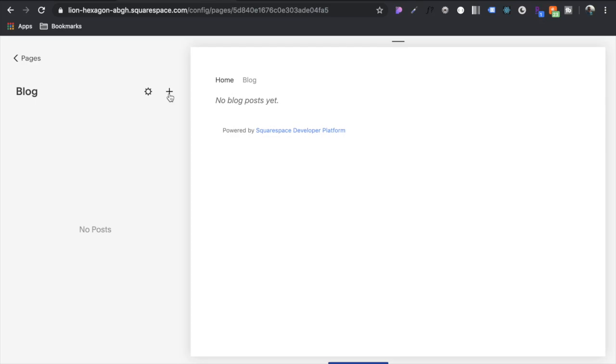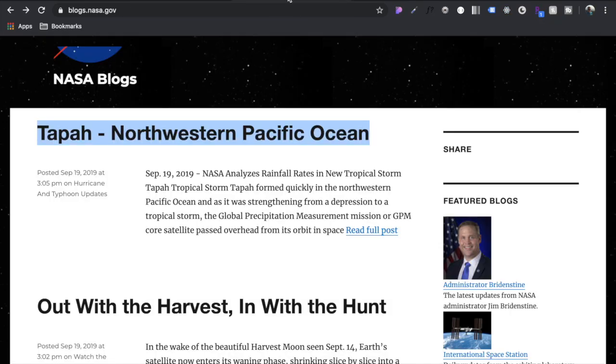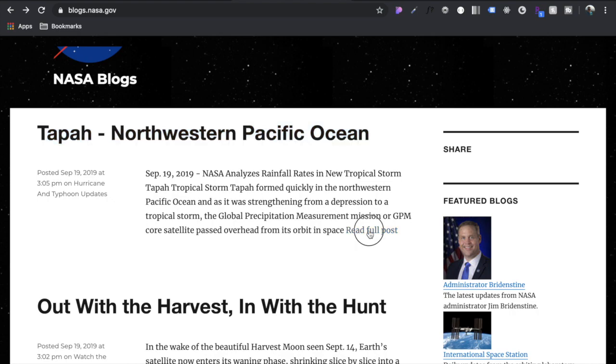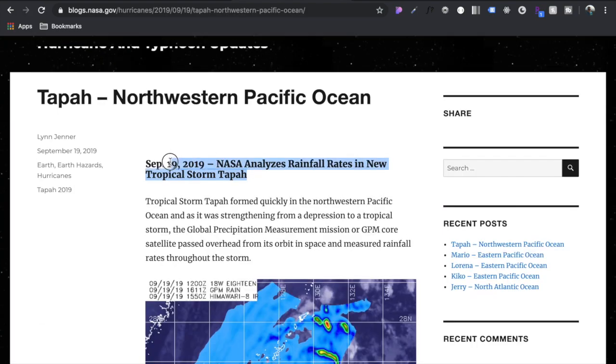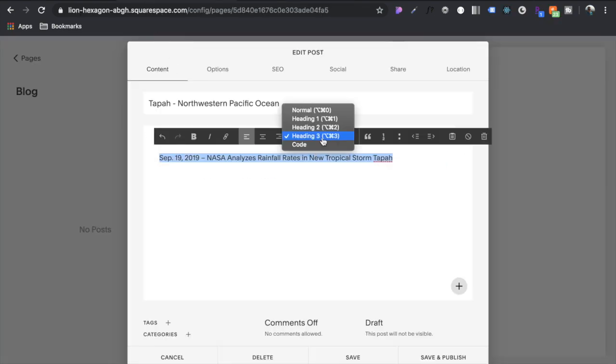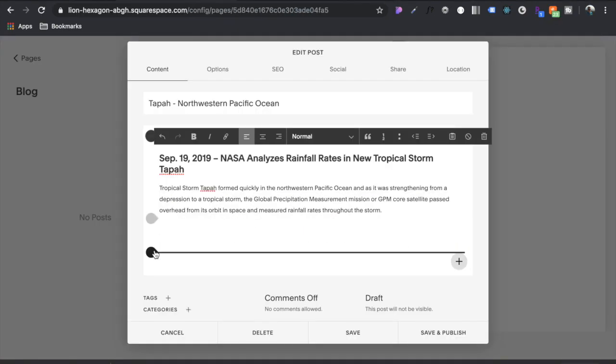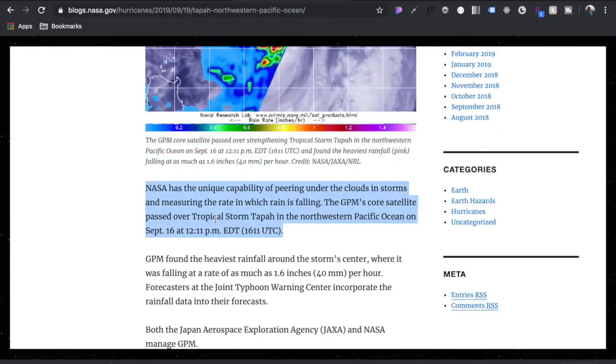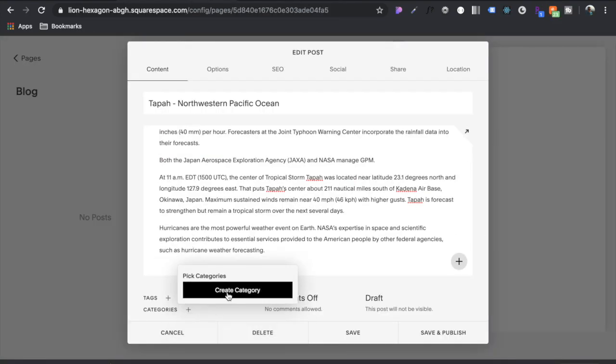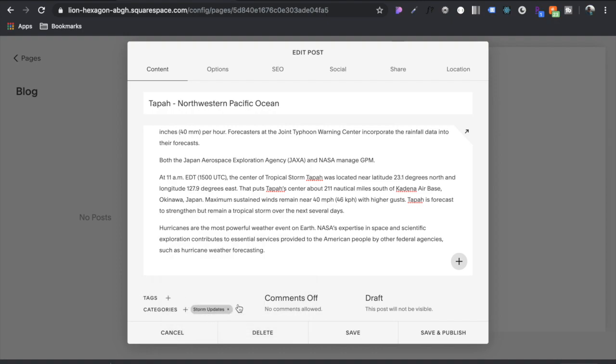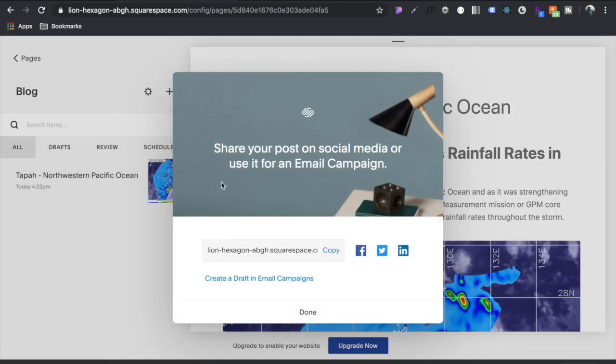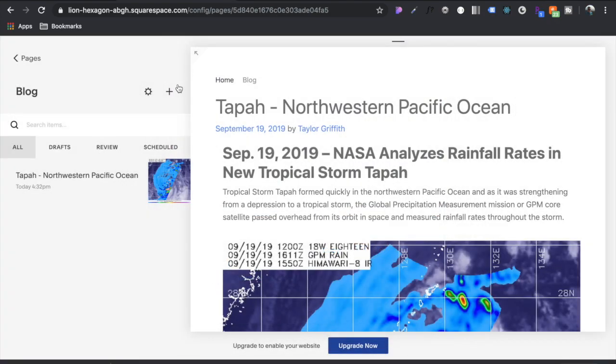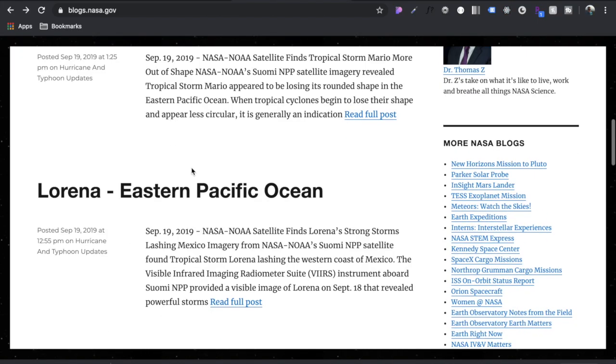Click on here, we can now add a post by clicking that. So here's our title and let's go read full post. This is just normal Squarespace stuff. And let's categorize this, let's create a category. Let's just call this storm updates. Alright, save and publish.